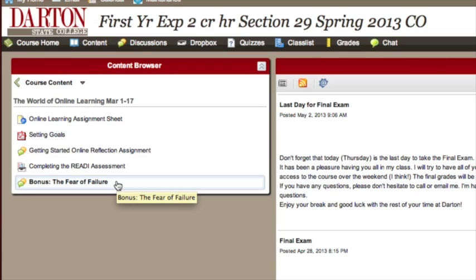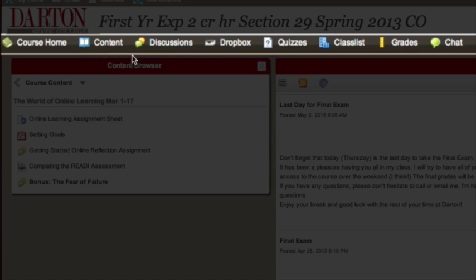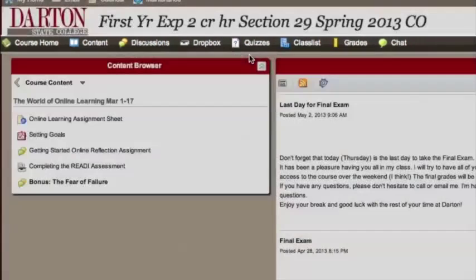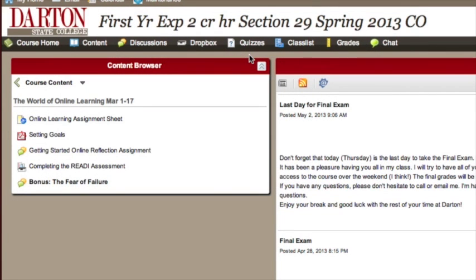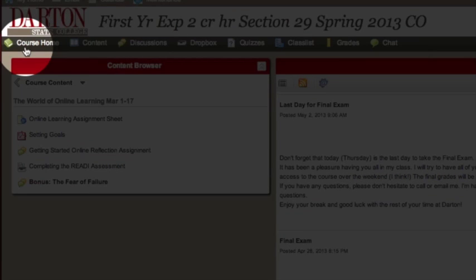Finally, you can get to individual Dropbox assignments or discussion boards by using the links along the menu bar that runs across the screen just below the Darton State College logo. This is not an efficient way to access your assignments because these links are not necessarily in the order in which assignments are due. However, we did want you to be aware that these links are available. The course home link will always bring you back to your course homepage. Don't confuse this with the my home link, which is in the very top left corner of the screen. The my home link takes you back to the online learning homepage outside of your classes.